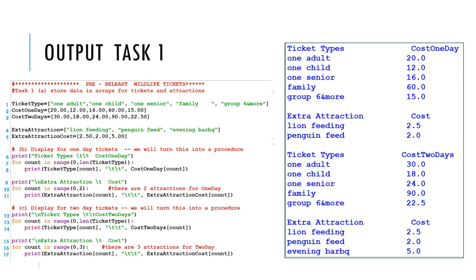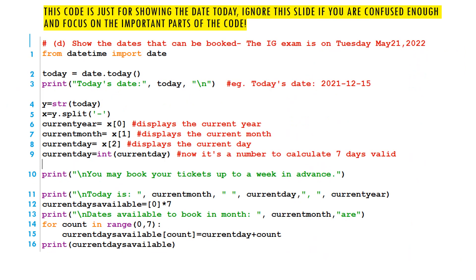Task 1 had: part a — store the data, part b — display the data for one-day tickets, part c — display the data for two-day tickets. If you're quite tech savvy and you want to use the datetime library, you can also do part d — it's 16 lines and it will let you show today's date, divide the date into current year, month, and day, and then have an array to show how many days are available in the next week, since the pre-release says you're allowed to book up to a week in advance. If you understand this part and want to implement it, go for it. If not, that's okay — we'll try to find an easier solution.